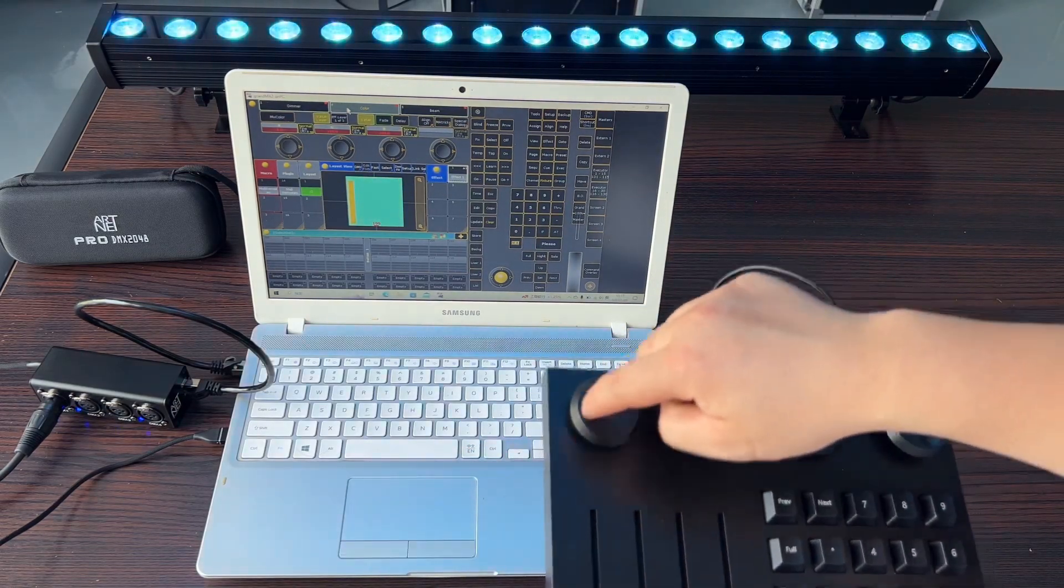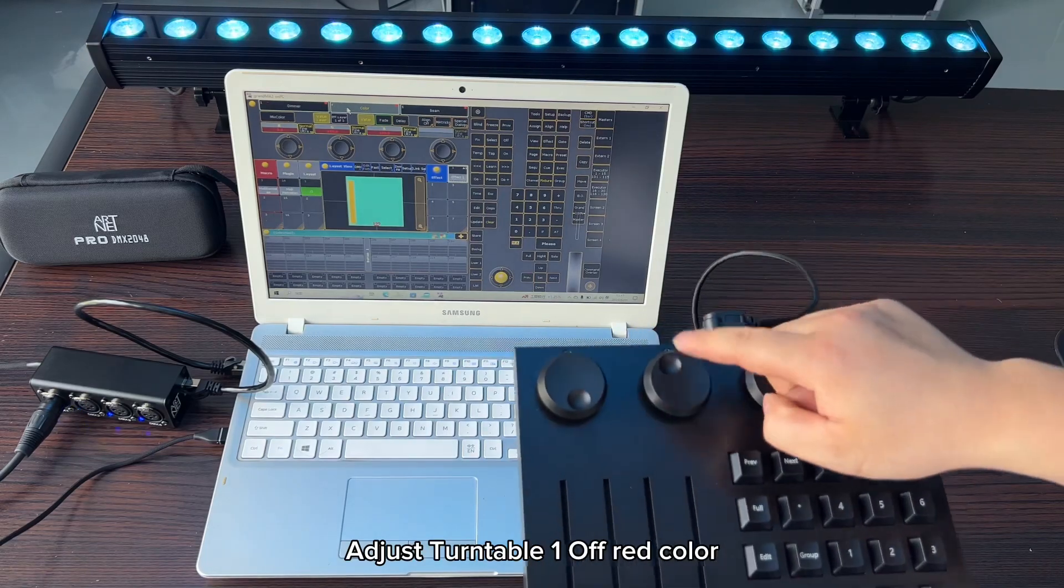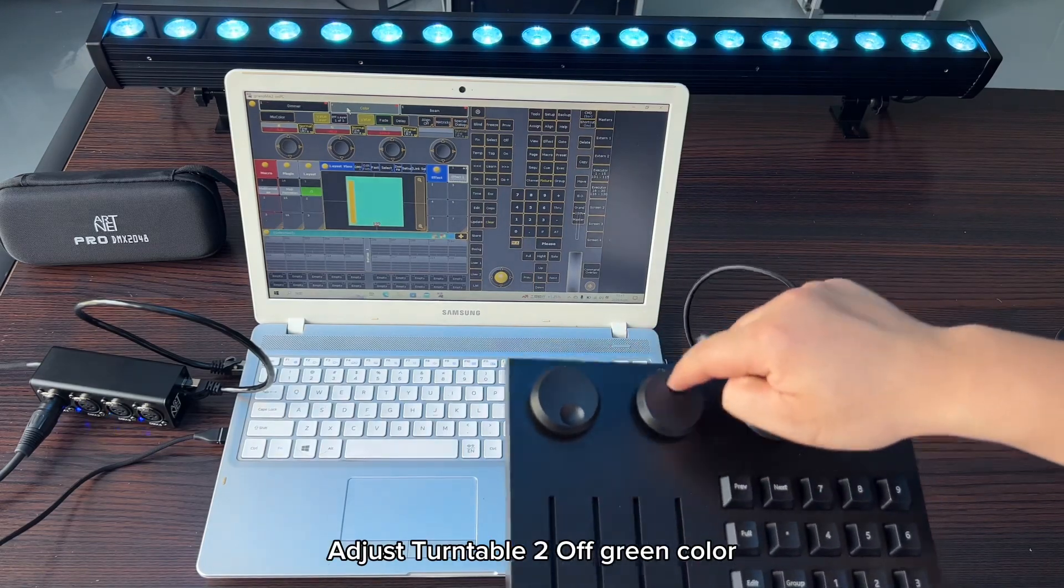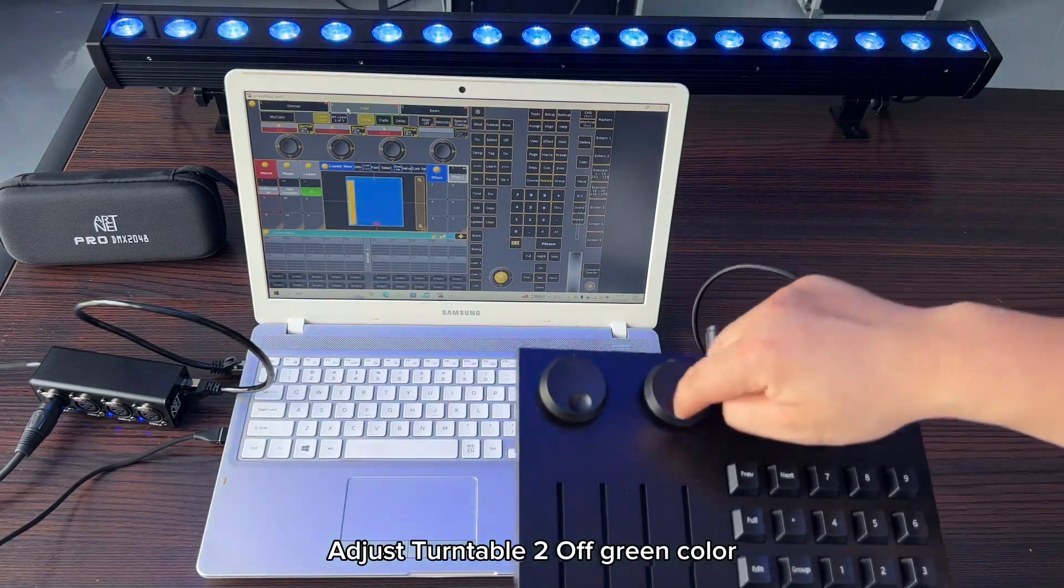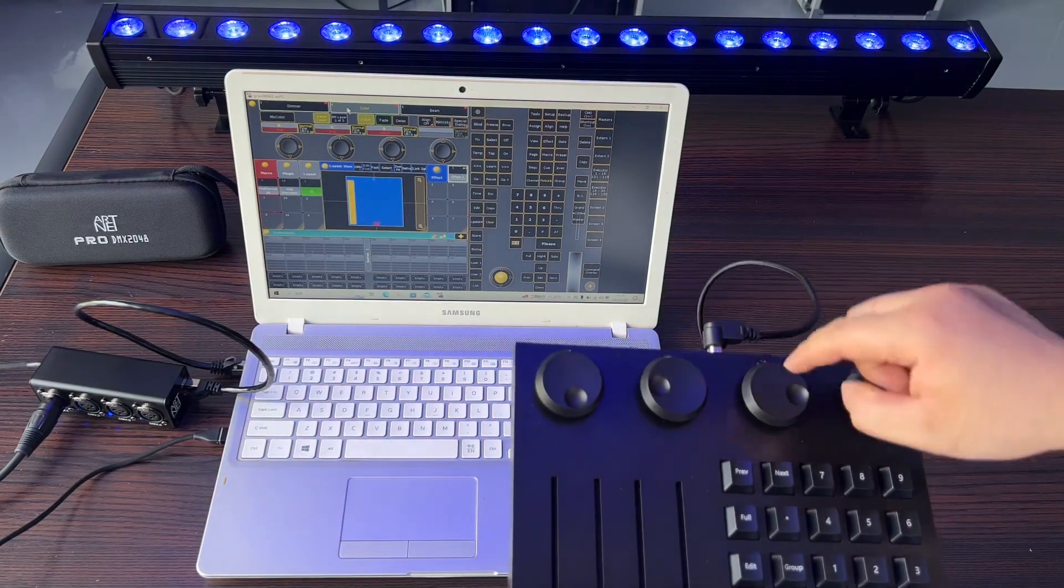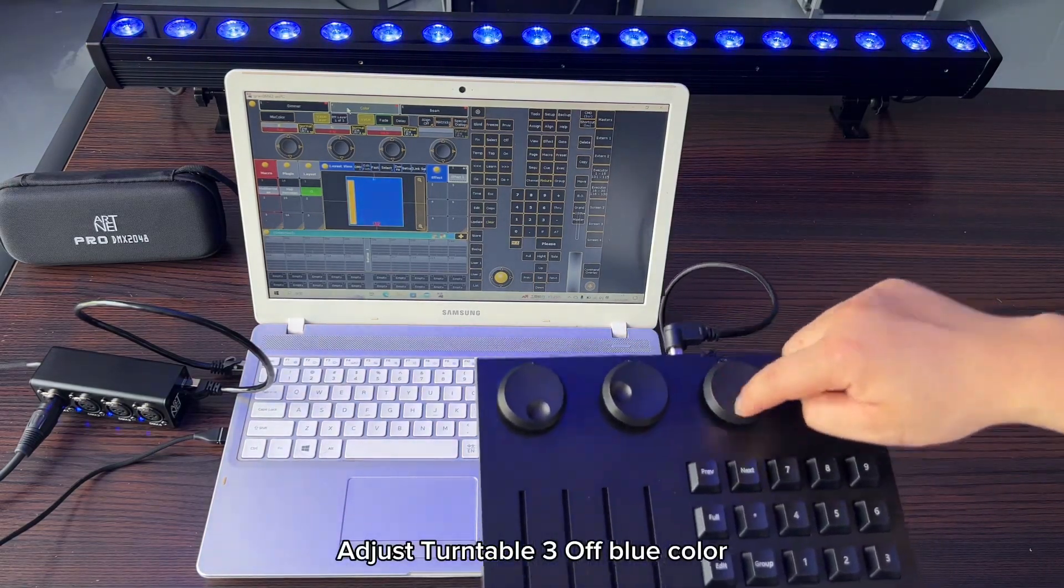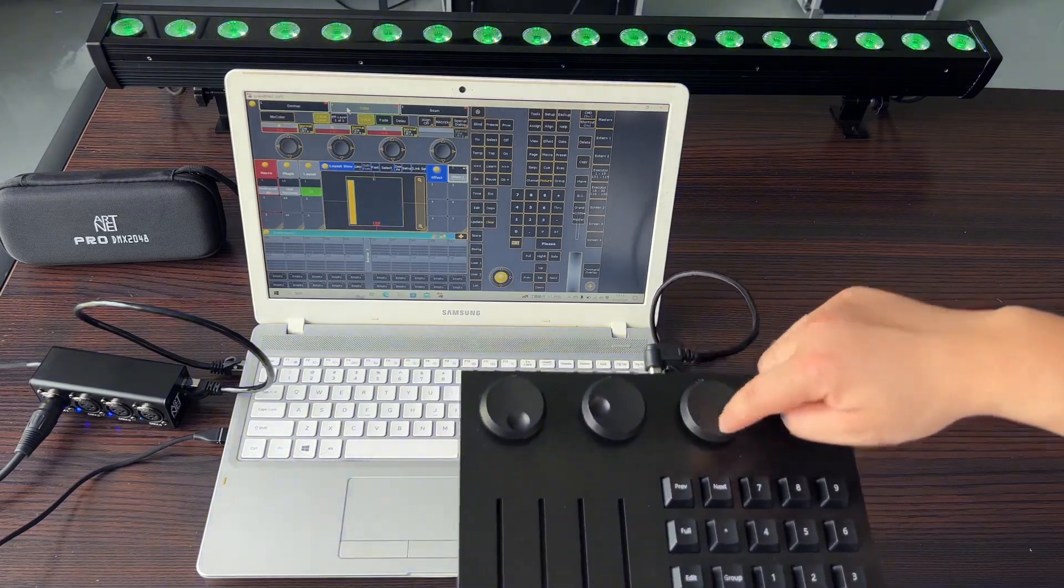We can now control our pixel wall light. Adjust turntable 1 for red color, adjust turntable 2 for green color, adjust turntable 3 for blue color.